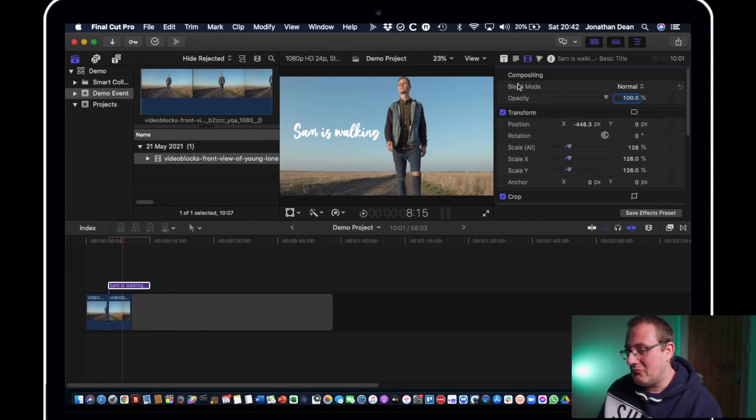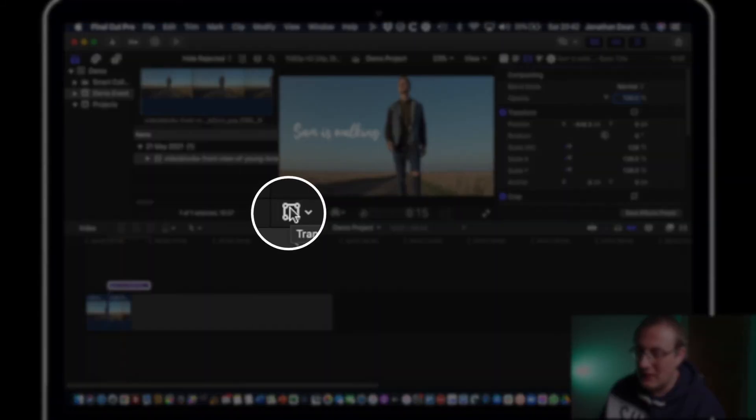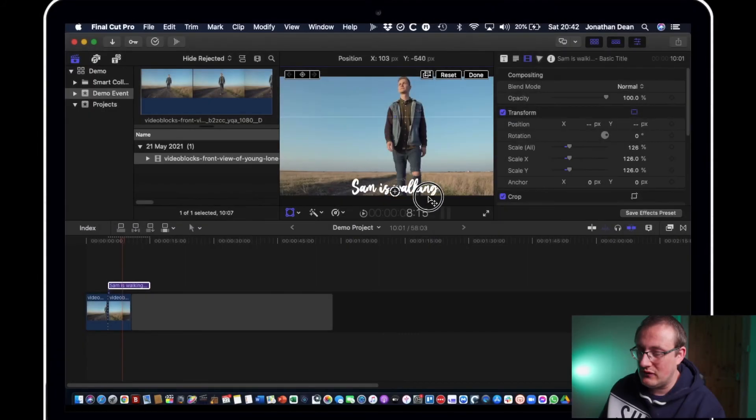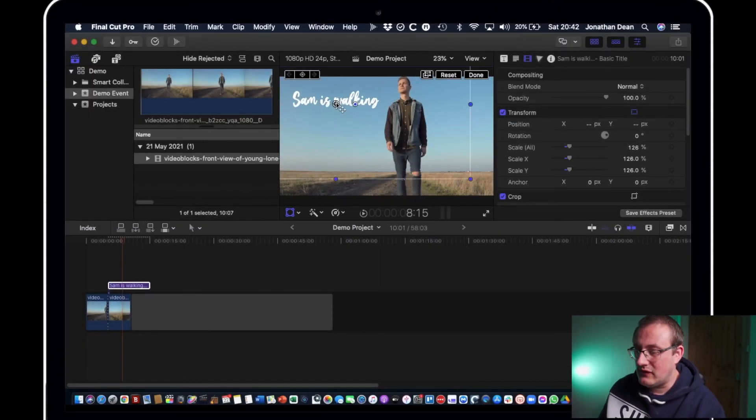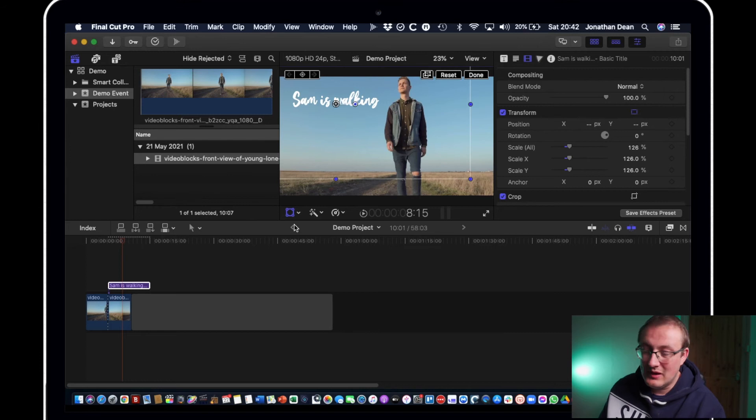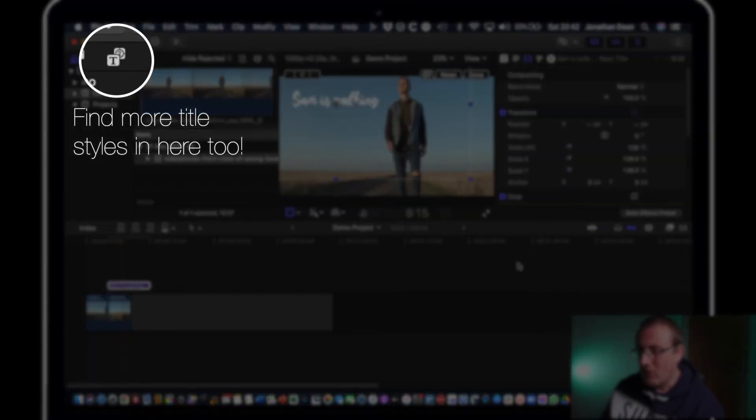And another way of moving it quickly is actually using this transform button here so you can just hit it and now we can actually move it around freely wherever we want. There's a lot of flexibility there so that's a powerful button to bear in mind.